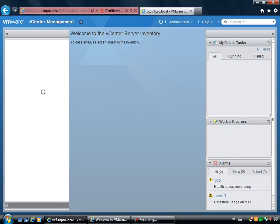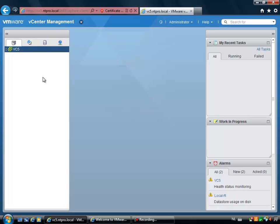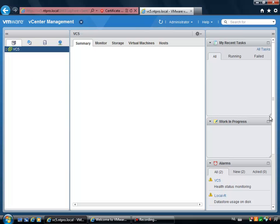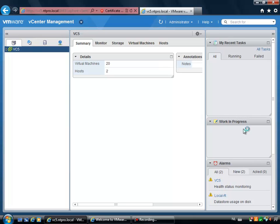Welcome to the vCenter server inventory. What you will see is three panes. The left pane is used for your inventory. The middle pane will show you the selected objects from the left pane. And the right pane is used for the day-to-day business like your recent tasks, your alarms. You can put in work in progress. And now we see the summary of the complete vCenter 5 server.